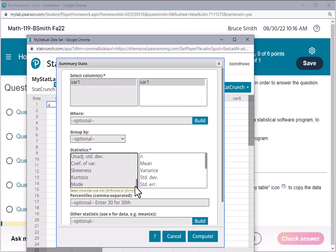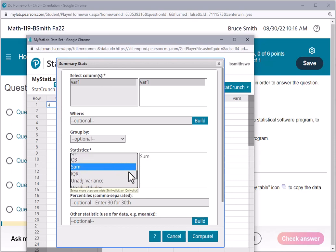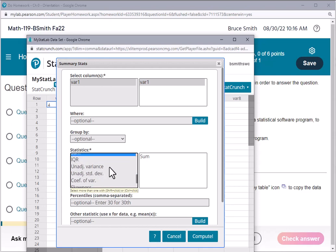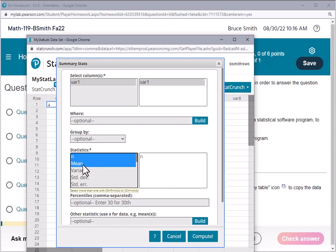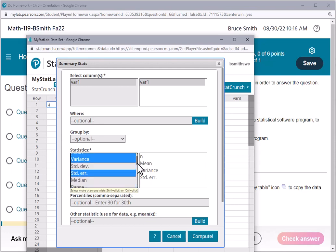In fact, if I grab the sum—I could actually hold the control button down and select the items that I'm interested in. So if we just select a few of these including the sum, I'll just get those values here.